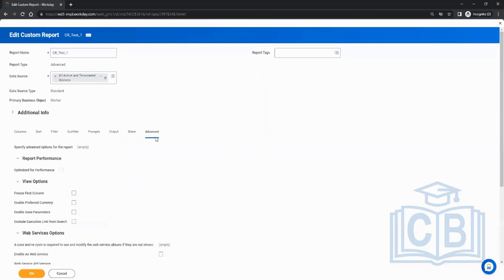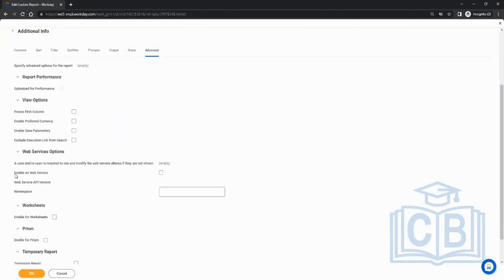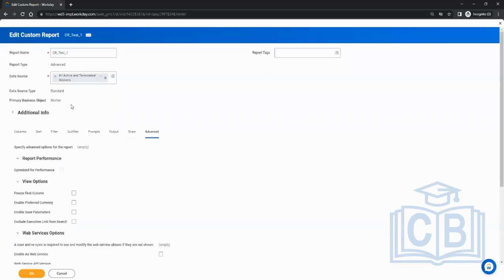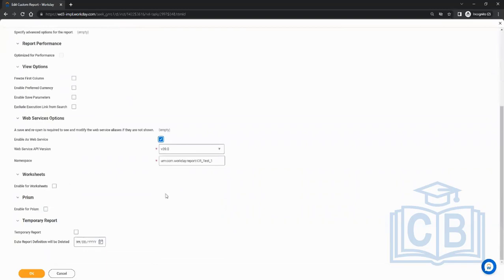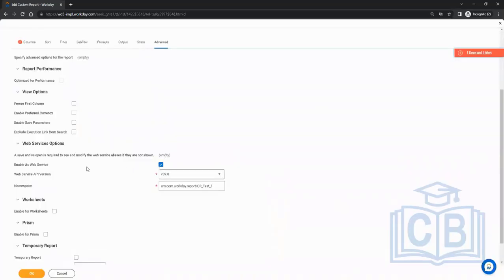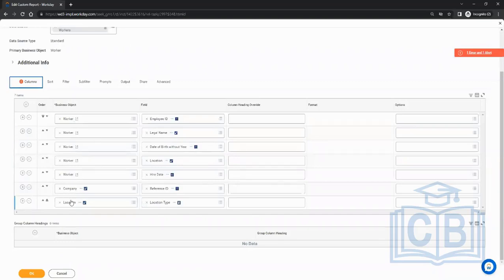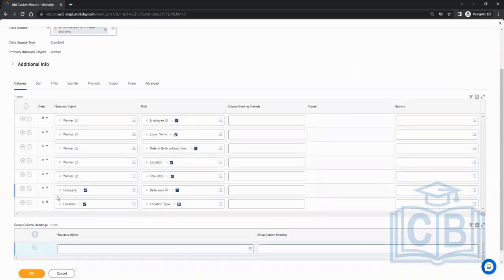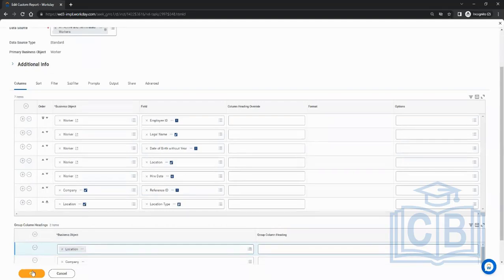In the advanced tab, it only makes sense when you enable the report as a web service. If you forgot to enable it during creation, you can come back and enable it here. This will auto-populate the web service API version and namespace. When enabling as a web service, you also need to declare the related business objects used in the report.